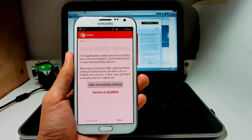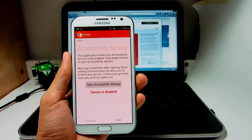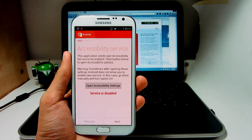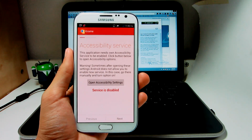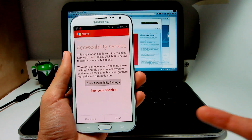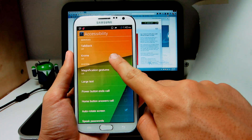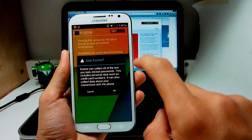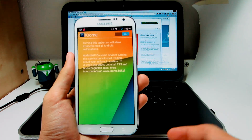When you open it up, the first thing it's going to do is ask you to access it in the accessibility services. So you're going to open it up in the settings, and you're going to enable it on right then and there, so that way it's going to work.